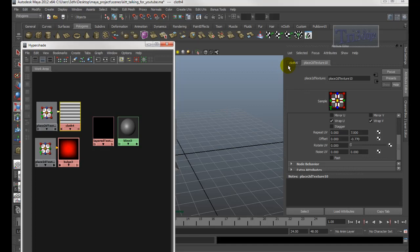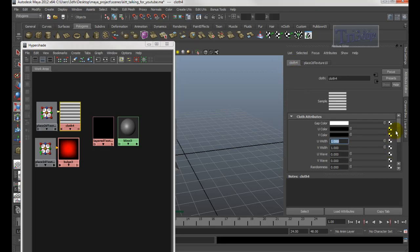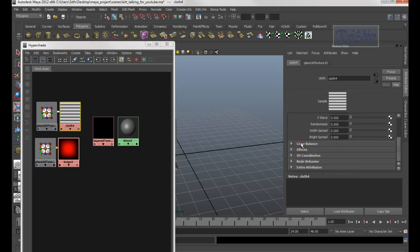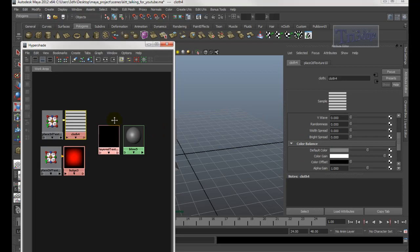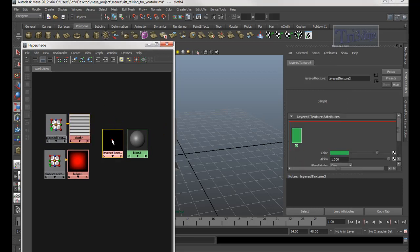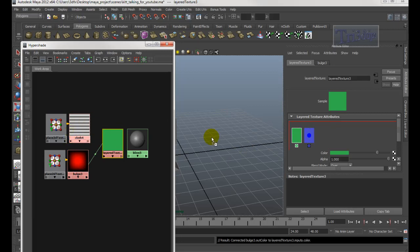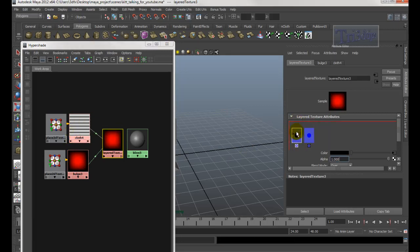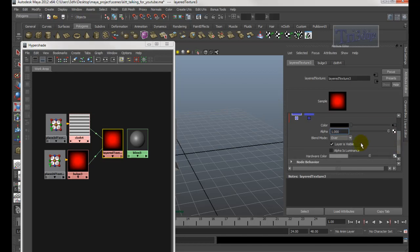With the Cloth node you don't need to change Color Balance, keep it default. Double-click the Layer Texture node, then middle-mouse drag the Bulge to here and the Cloth to here. You can delete the extra color slots. Make sure the Bulge is on the left and the Cloth is on the right.